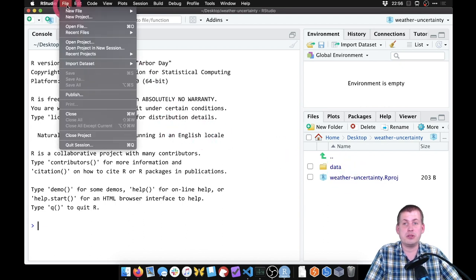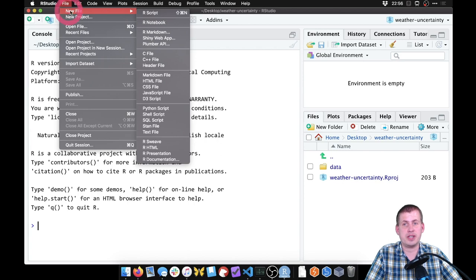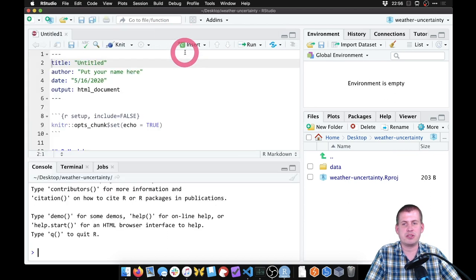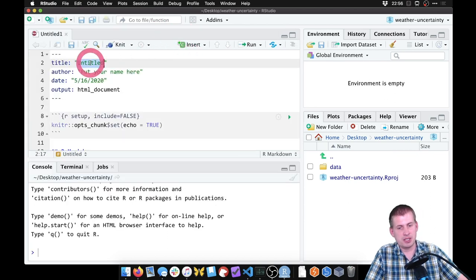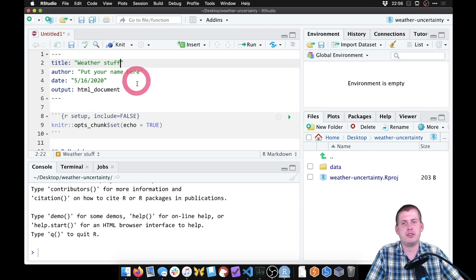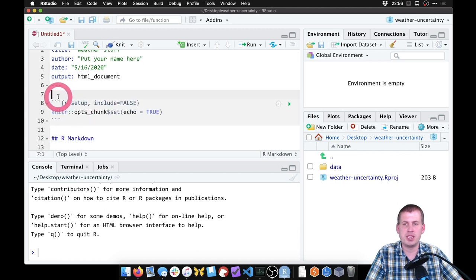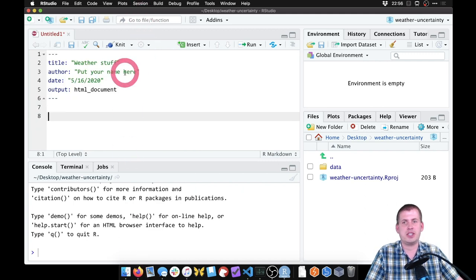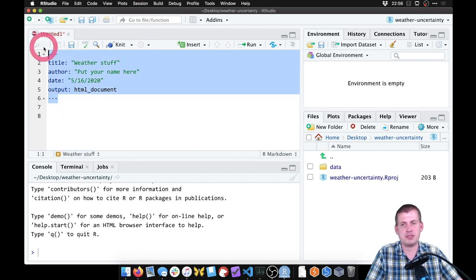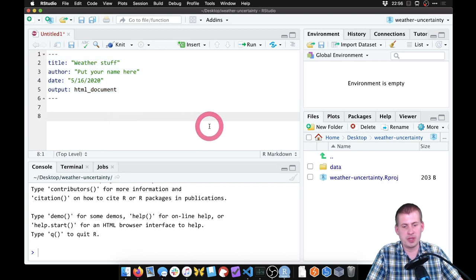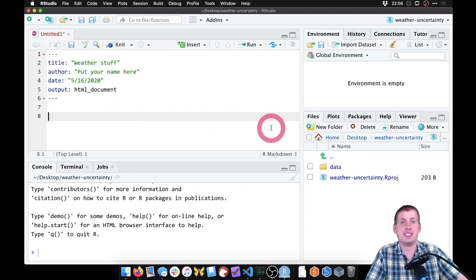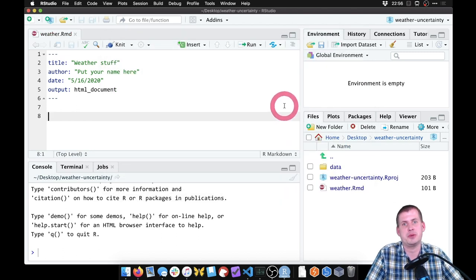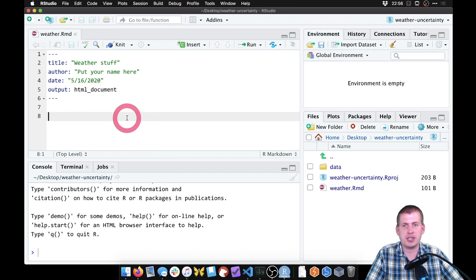We're going to create a new R Markdown file — go to File > New R Markdown, just hit enter. We'll say 'weather stuff', put your name, whatever. We're going to select from the template content all the way down and delete it, so we have an empty R Markdown file with metadata up at the top. Let's save this — we'll call it 'weather'. Now we are ready.